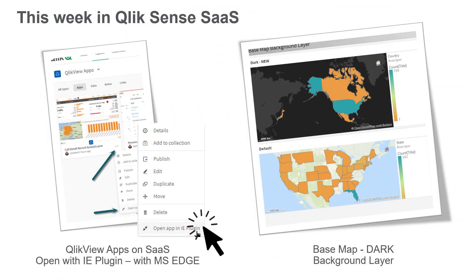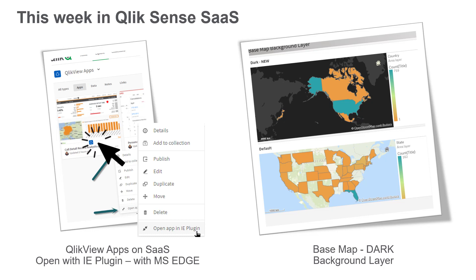This week we introduced the ability for QlikView apps published on Qlik Sense SaaS to be opened within our original QlikView IE plugin when using the Microsoft Edge browser.